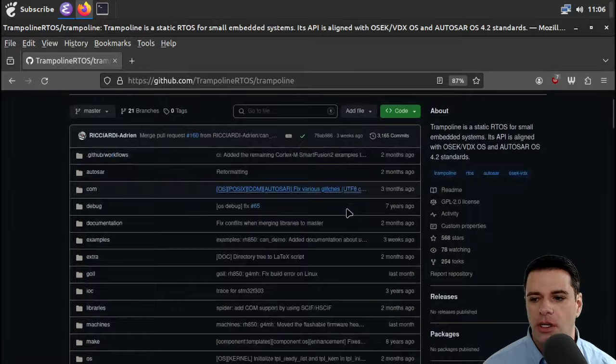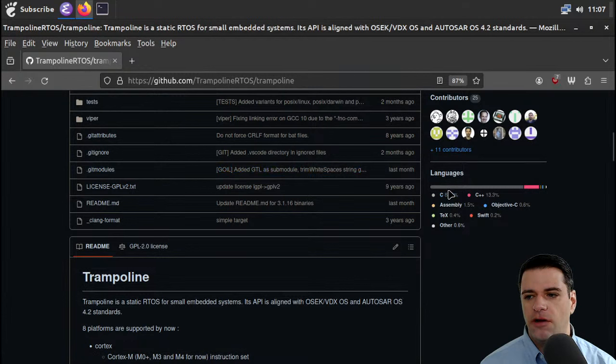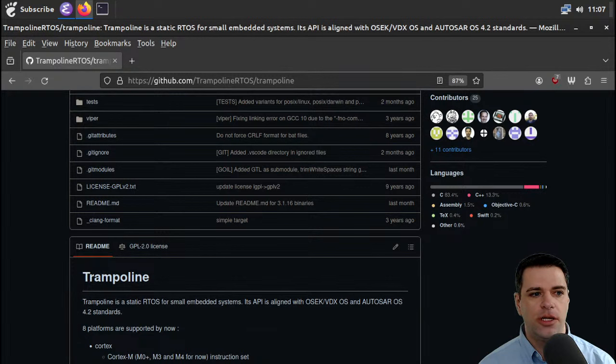So Trampoline RTOS — I think it's about the same size as FreeRTOS, but I'm not sure. We have some C++, but mostly C and then a little bit of assembly. I imagine the assembly is going to be part of the glue that holds together the implementation for a particular chipset or CPU, and that's maybe where most of the assembly comes in, but we'll see.